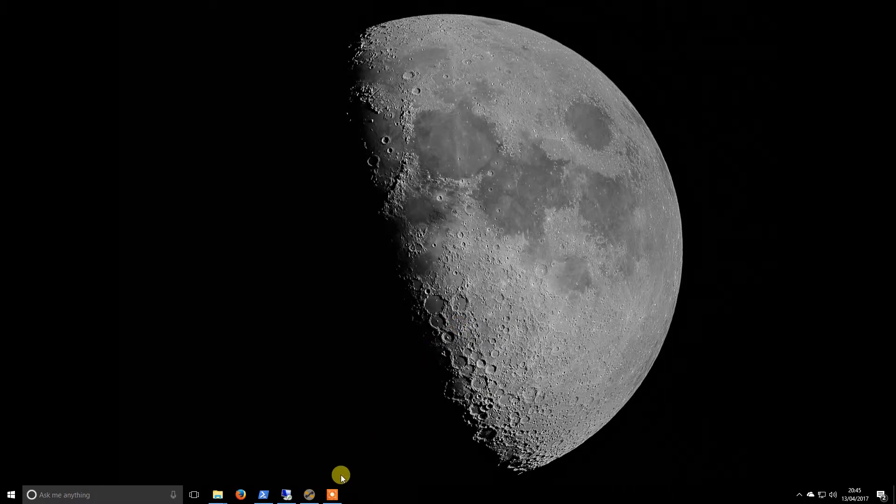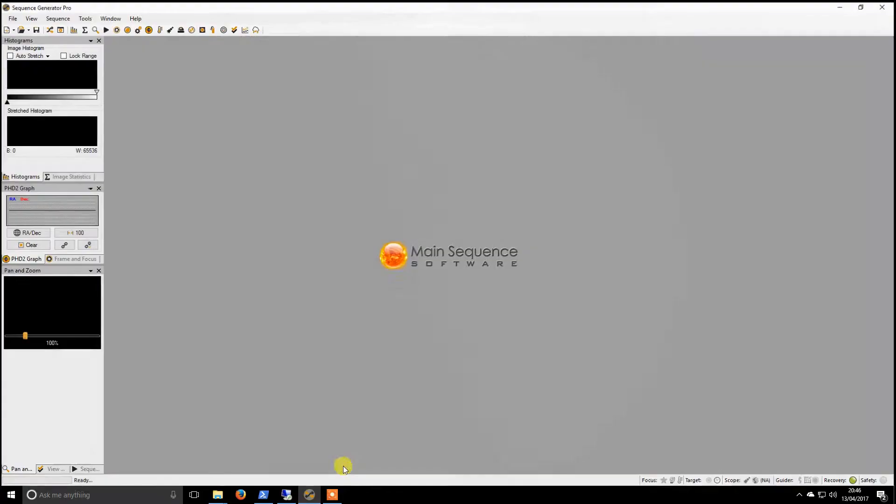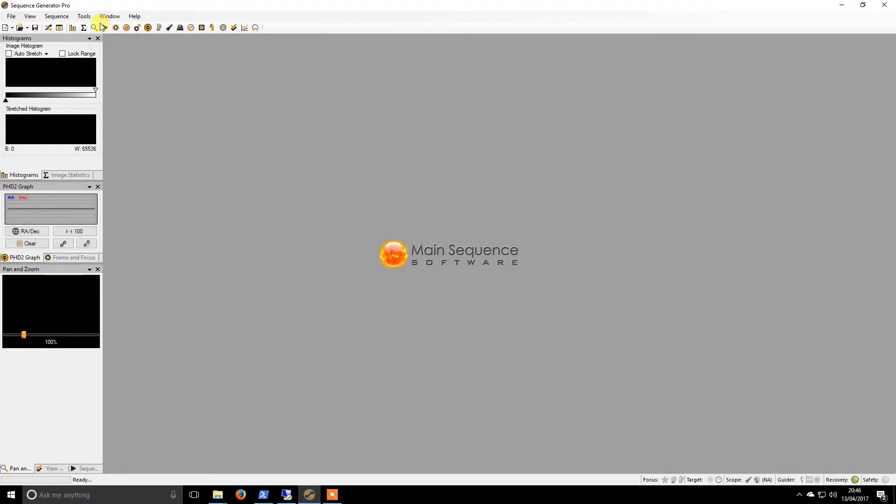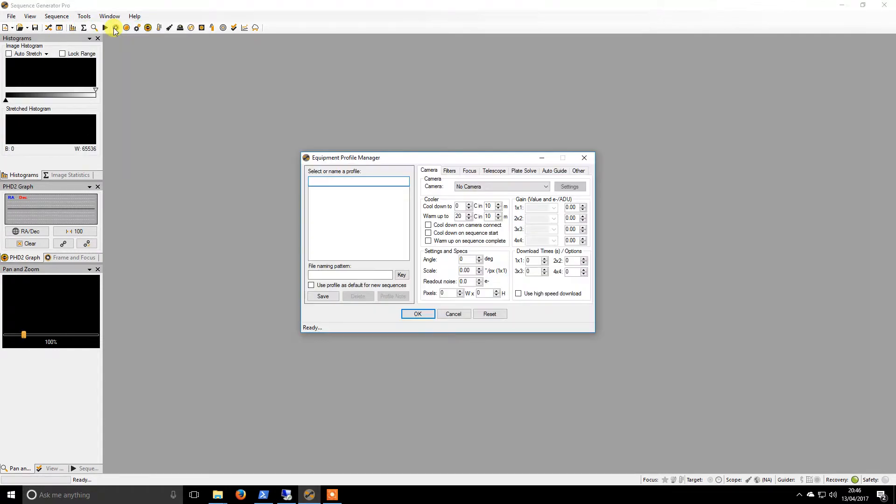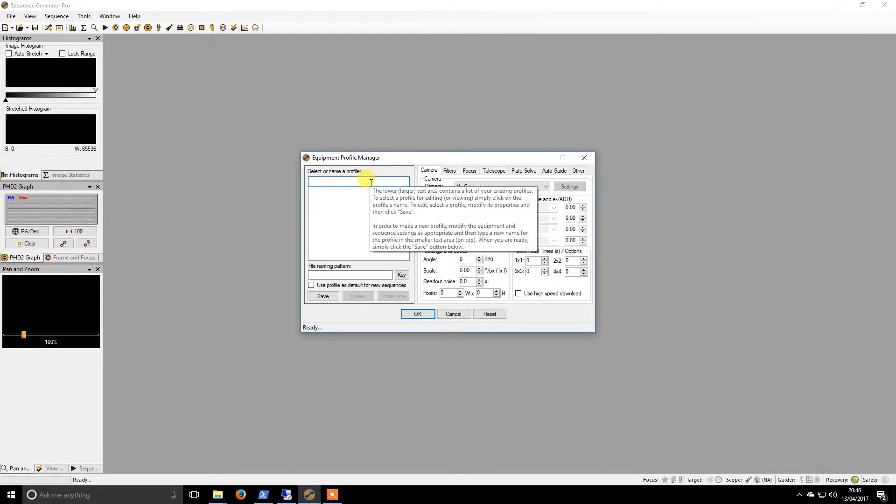Welcome back. I am going to continue on with setting up Sequence Generator Pro. If I go to Equipment Profile Manager, I'm going to start from scratch.